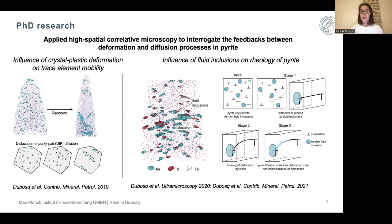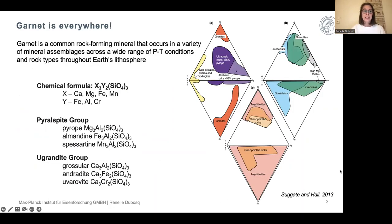This work was published in both Ultra Microscopy and Contributions to Mineralogy and Petrology. If you want to learn more about this, I strongly encourage you to look at these papers, and I'm always happy if you reach out with questions. Since I've moved to Germany and started my work at MPIE, I've been applying the same analytical approach — however, this time I'm looking mostly at garnet, because as we all know, garnet is everywhere.